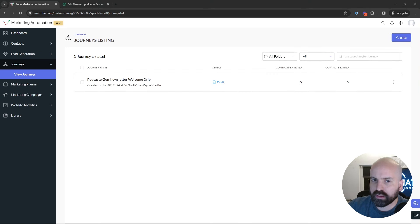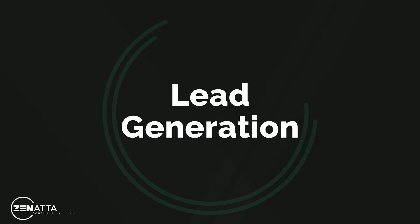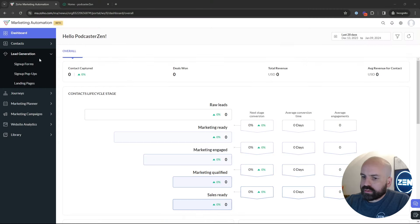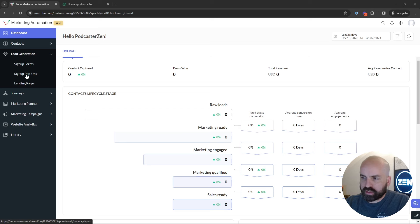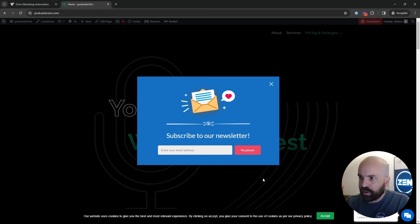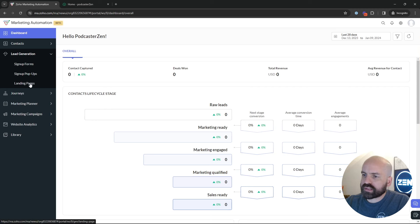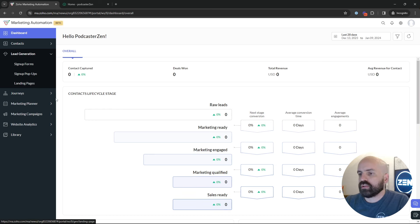That wraps up the Journey features inside Marketing Automation. Now let's take a brief look at Lead Generation. These are how you generate leads to come into your Zoho instance directly from Marketing Automation. There are three options: Signup Forms, similar to Zoho Forms, which embeds a form on your website; Pop-ups, which I briefly touched on at the beginning — and as you can see, the pop-up form is now popping up on our Podcasters website; and lastly, Landing Pages, similar to Zoho Landing Pages, creating a funnel where visitors can only complete the form through that landing page.